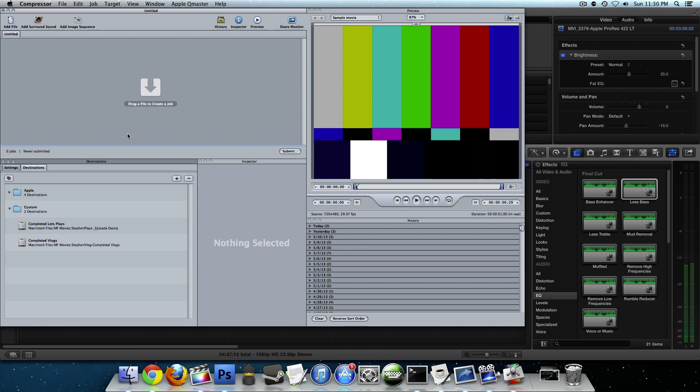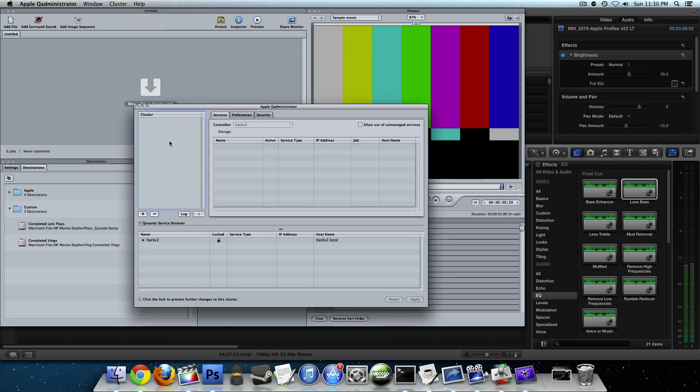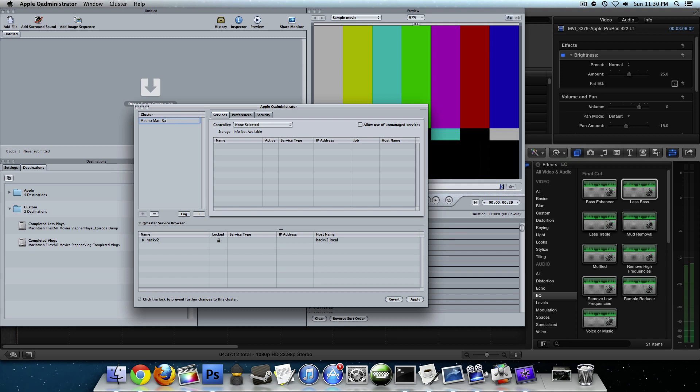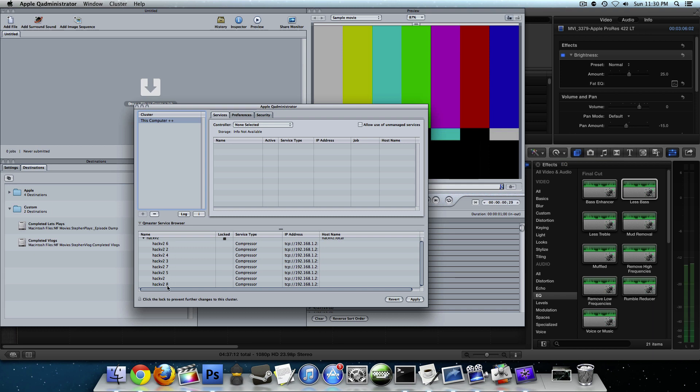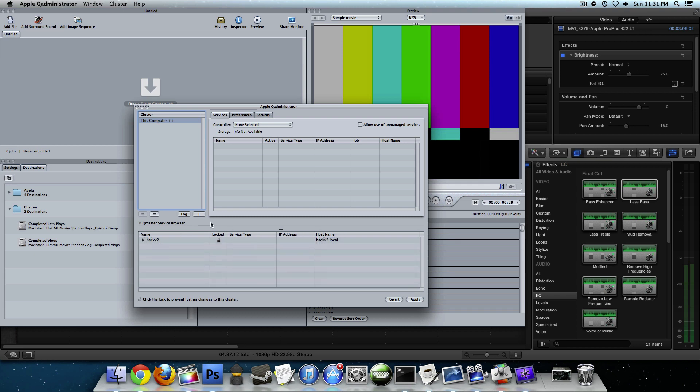So now all of this is set up. Press OK again. And now that we've established that this is going to be a controller, we have to set up the cluster. Come back up to Apple Queue Master, administer clusters. Over here you'll see the clusters available. There are none. Click the plus, and we have to name this. You can name it whatever you want. I generally call it this computer plus. So this computer plus plus. Down here you're going to see the computers available to you that you have set up as clusters. If you click the little drop down arrow, you'll see that all eight threads that we chose are online and active and ready to use.